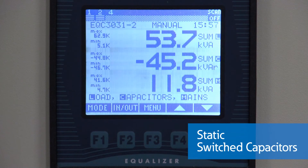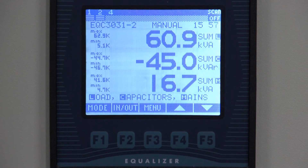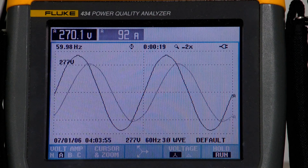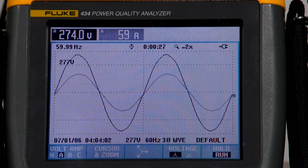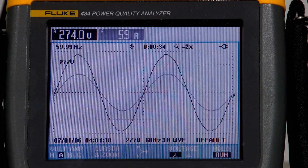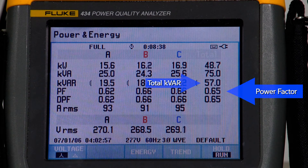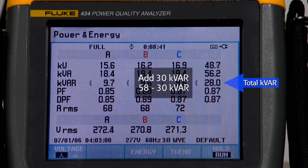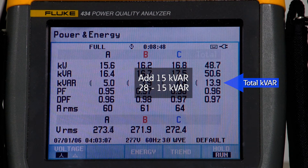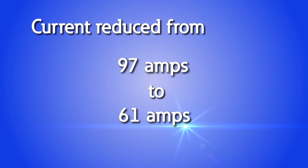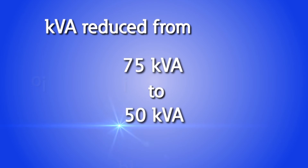For applications where faster response is required — like sawmills, car shredders, and other dynamic processes — our static switch capacitor banks are a perfect match and can respond within one electrical cycle. In this demonstration, we will show how simply adding capacitance to a system with a poor power factor can reduce your current and kVA while increasing your power factor. The power factor of this load starts at 0.65. By adding 30 kVAR of capacitance, the power factor increases to 0.87, and by adding an additional 15 kVAR, the power factor reaches 0.97. The net effect is that current was reduced from 97 amps to 61 amps, and kVA was reduced from 75 kVA to 50 kVA, freeing up capacity in the upstream cables and transformer.